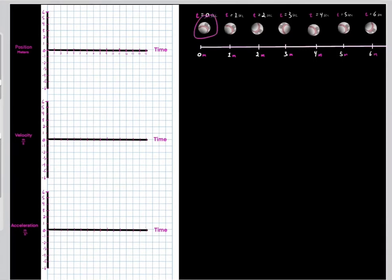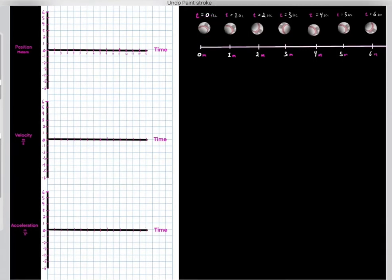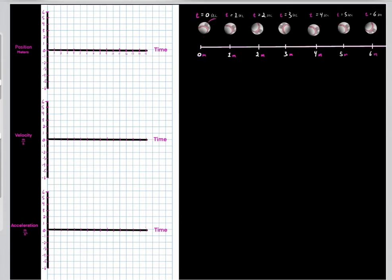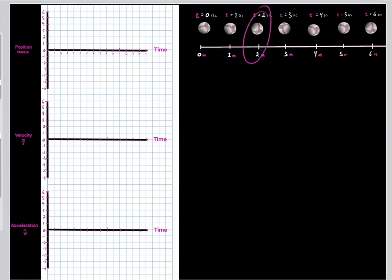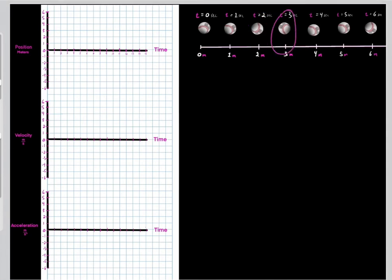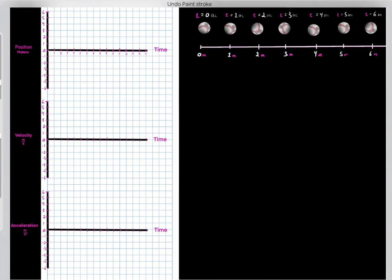Let's say we have a baseball moving through space. Initially at time zero seconds, it's at the zero meter mark. One second later, it's at the one meter mark. Then another second goes by, now we're at the two meter mark. Another second goes by, now we're at the three meter mark. And let's say it continues to move with this trajectory.